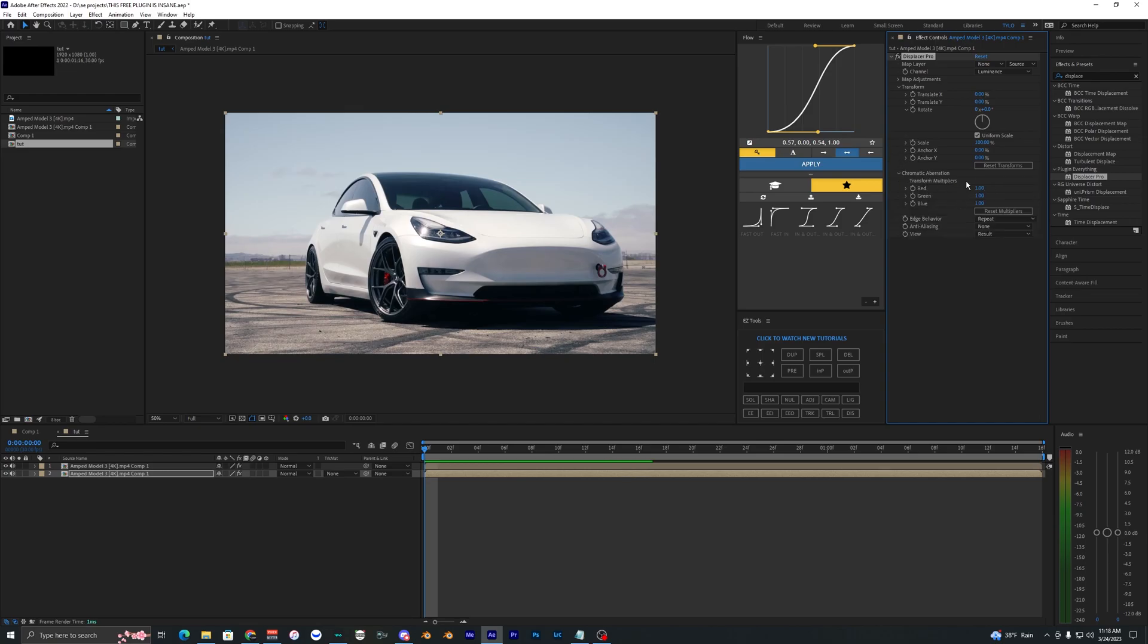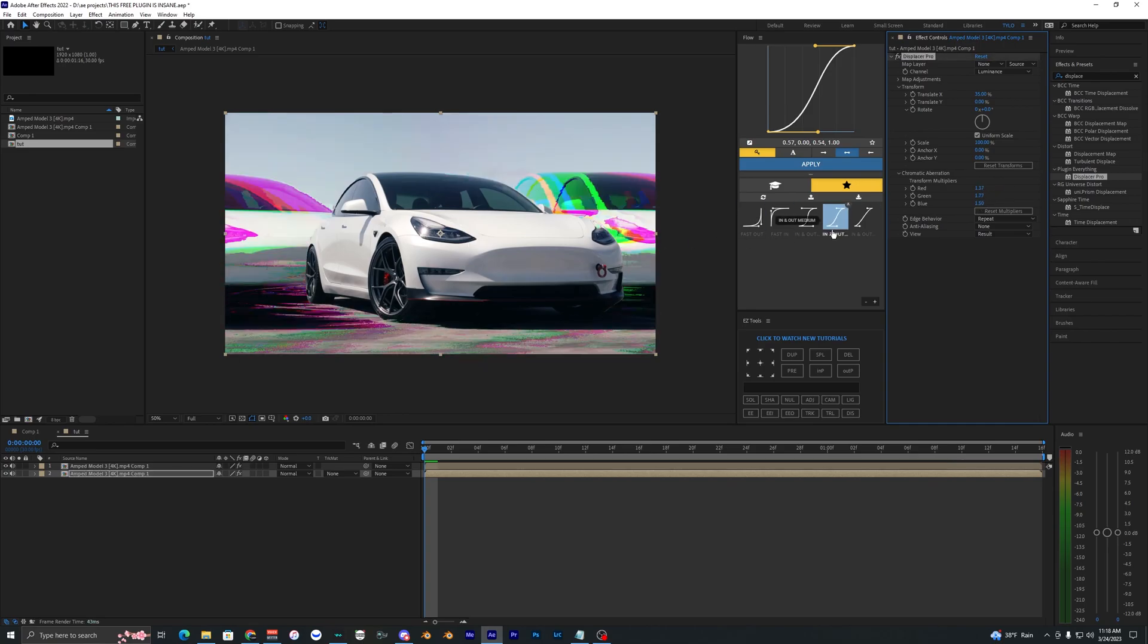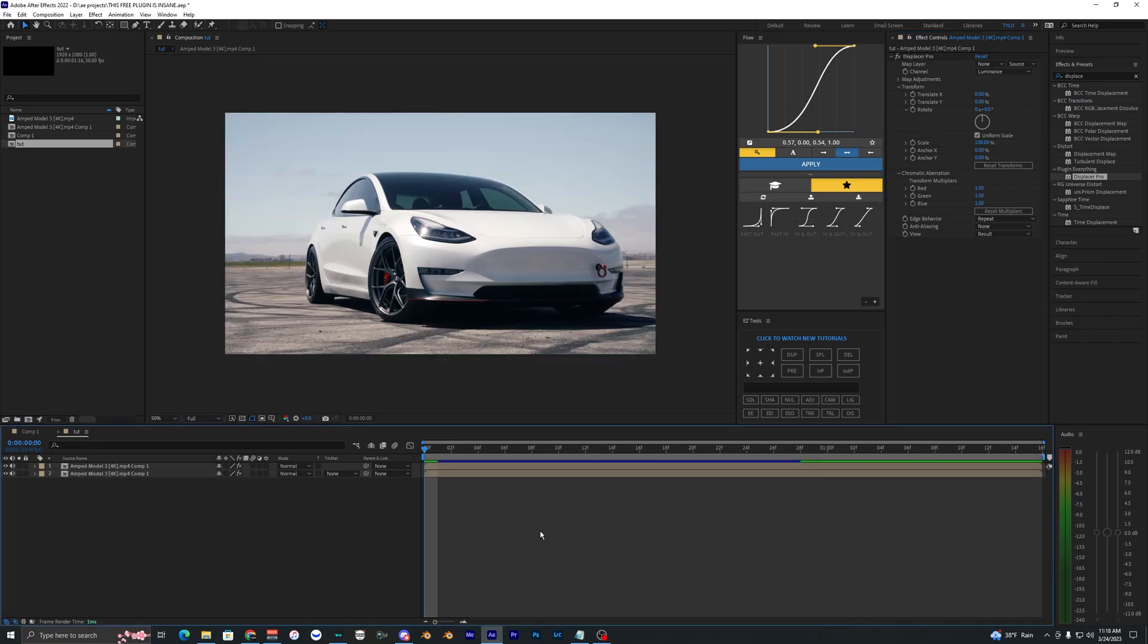What's different about this plugin is that we can actually change the rotate here and some other little things like chromatic aberration. You can mess with the reds and all that, so you can get some pretty crazy effects as you can see right there.